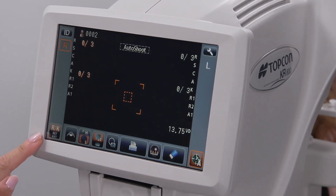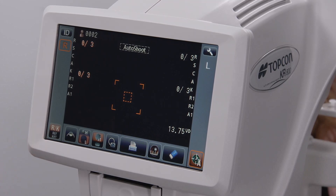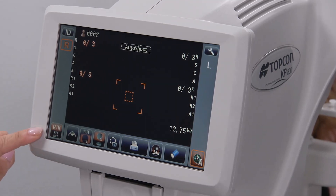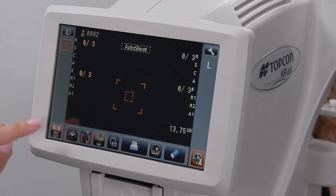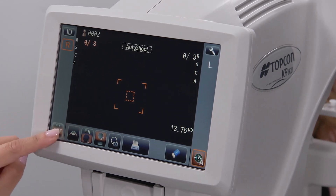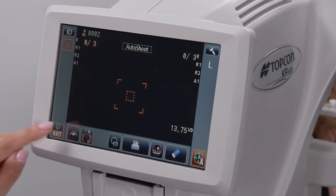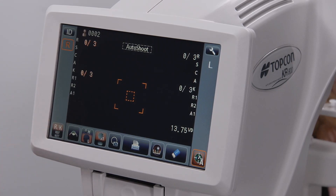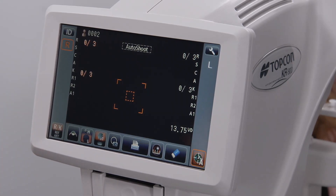The measurement mode icon determines the amount of information that will be acquired during the measurement. Tapping this icon will switch the setting from RK to refraction only, to keratometry only, and then back to RK. By leaving the setting on RK, the device will get both autorefraction and keratometry values.